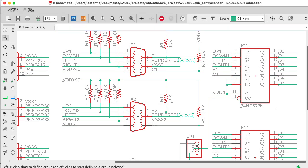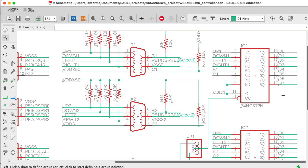Basically, what this means is that if this output enable input is high, then all of these Q outputs are disconnected entirely. The chip just lets go of these data lines. If the output enable line is asserted low, that means that these are indeed connected. And what's happening on the left, what's going on on the left here, is being passed through on the right.